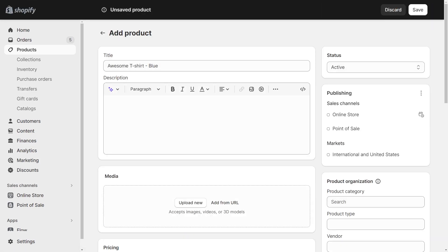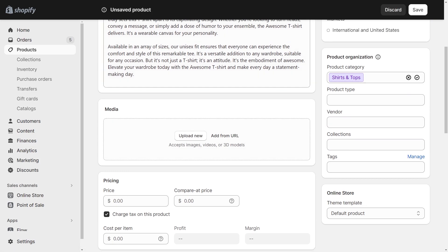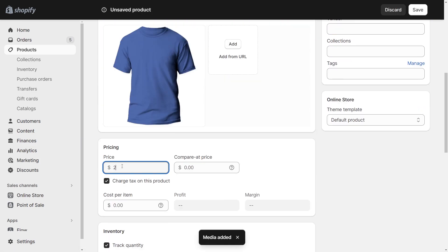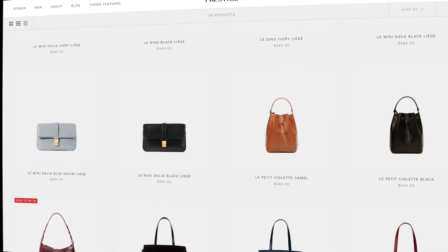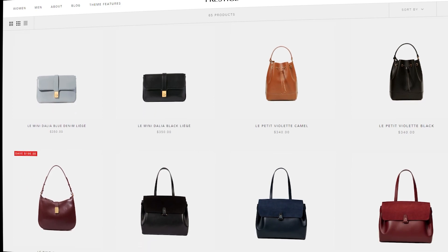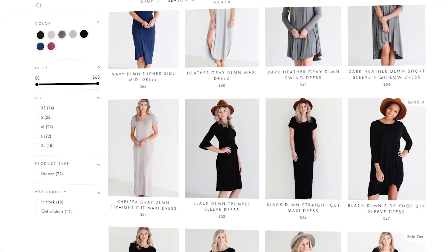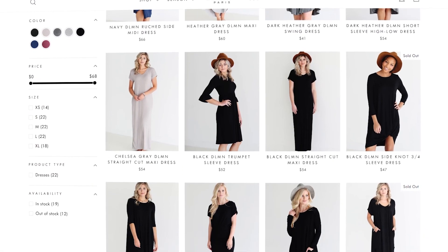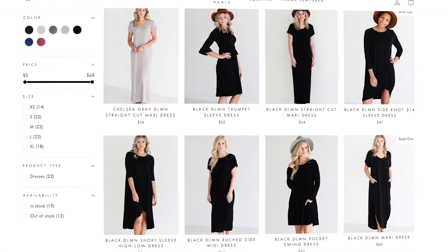You've created a product on Shopify and added it to a collection, but you still can't see it in your store. Here's a checklist that you can go through to make your product appear on your website.